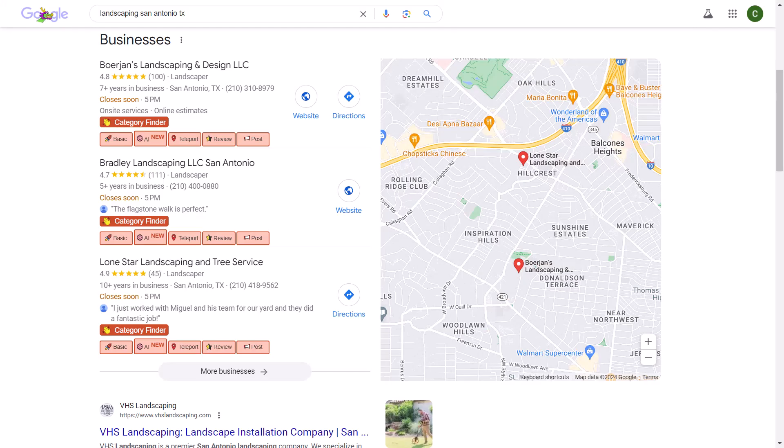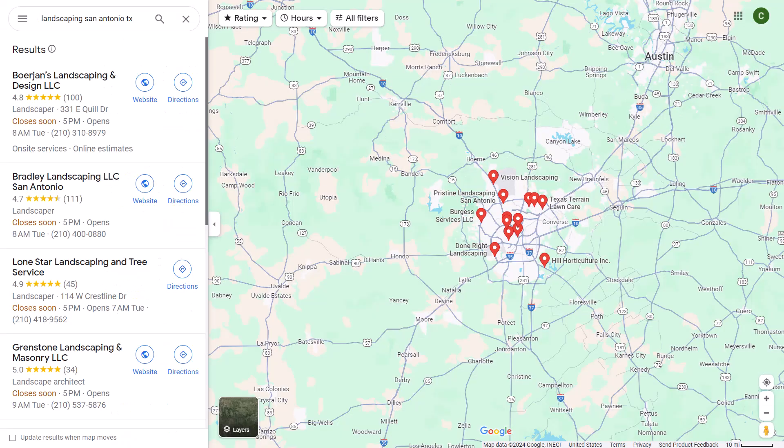Today I want to share with you an SEO Chrome extension that is going to help you find the information you need to better rank your Google business profiles in Google search, in Google map results, and in Google local finder.